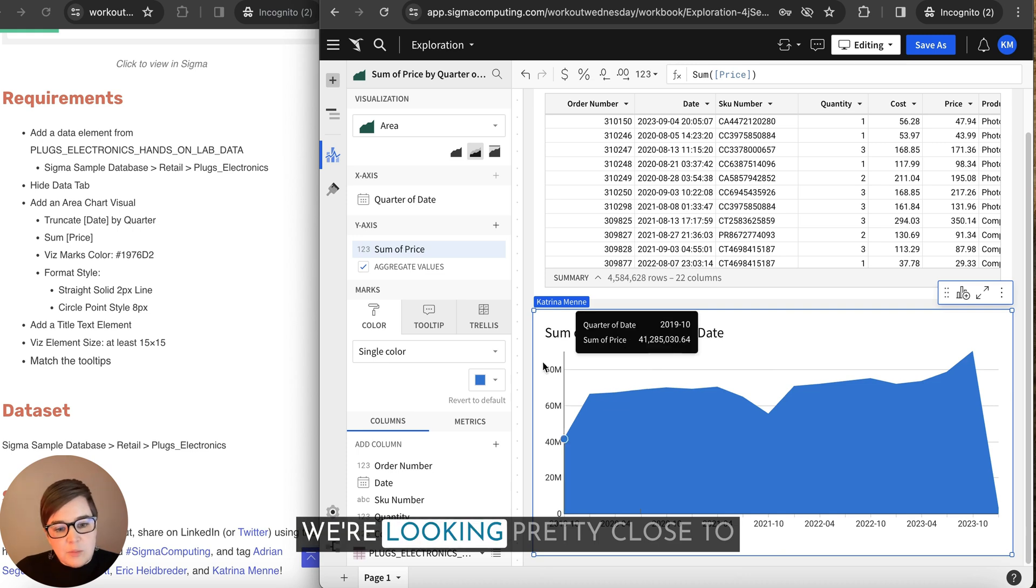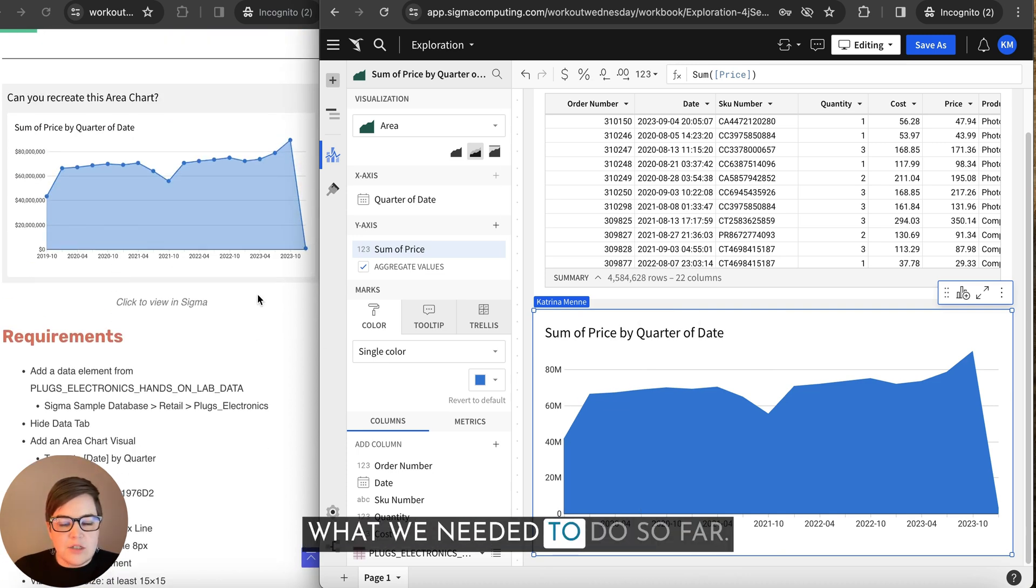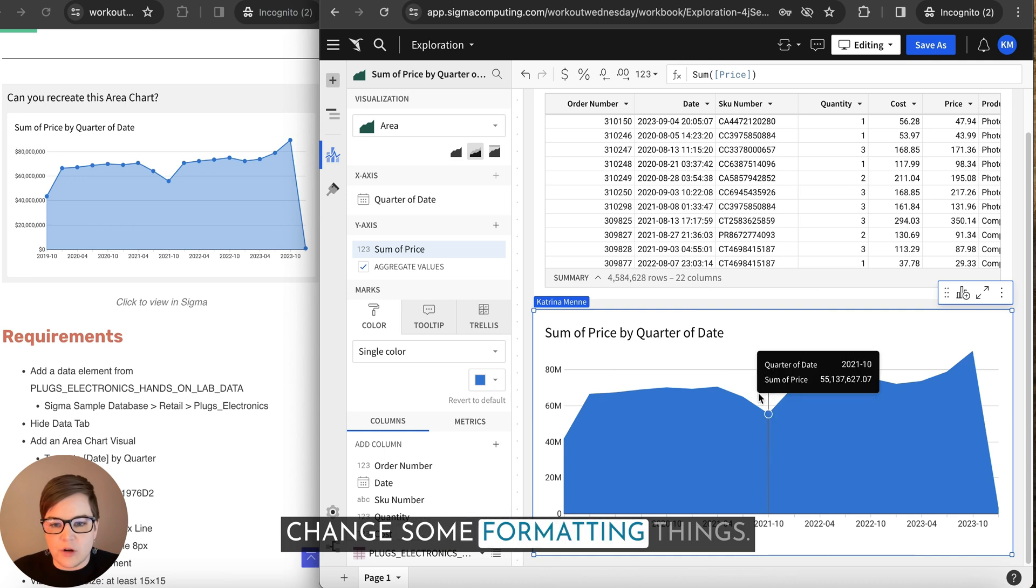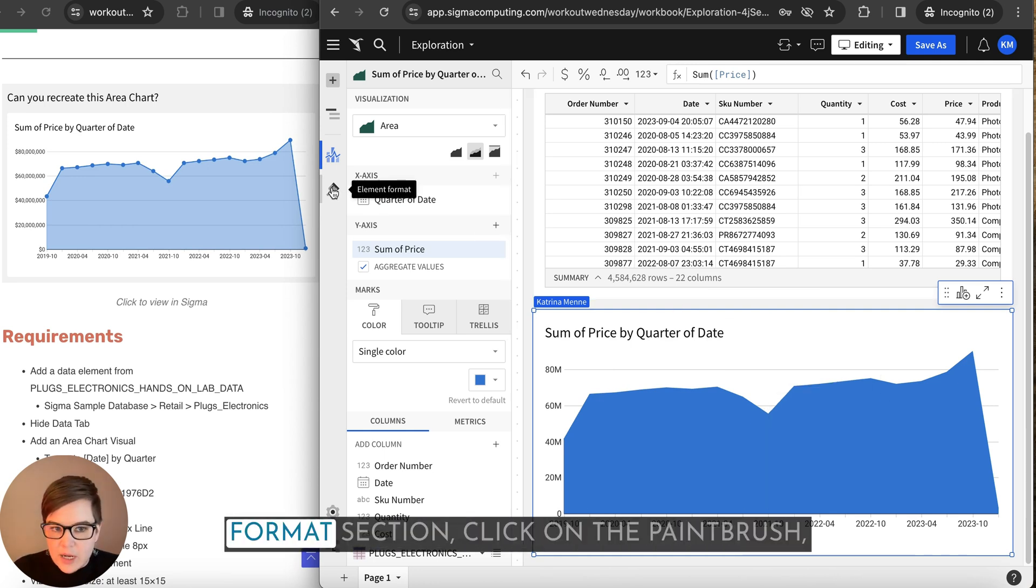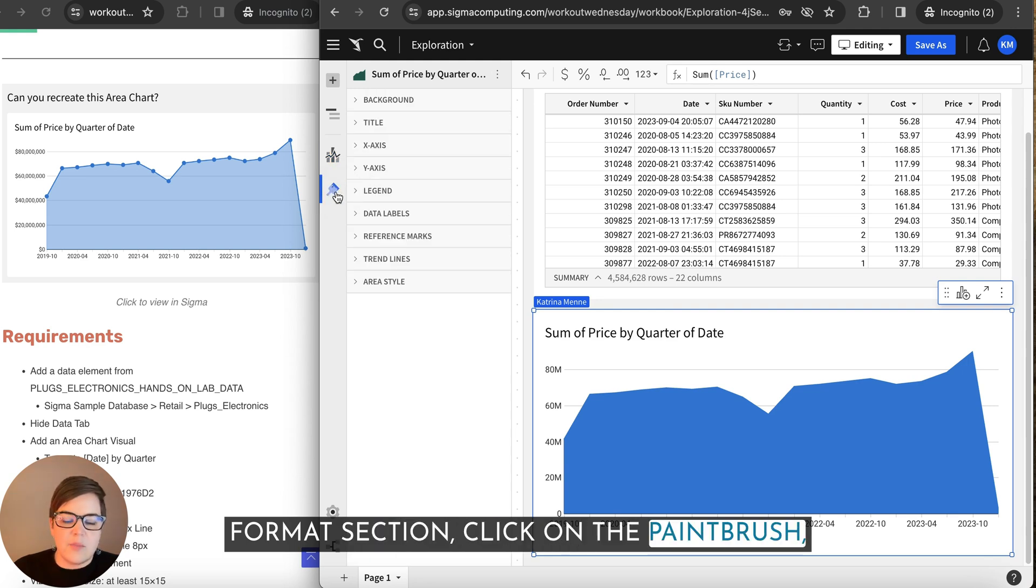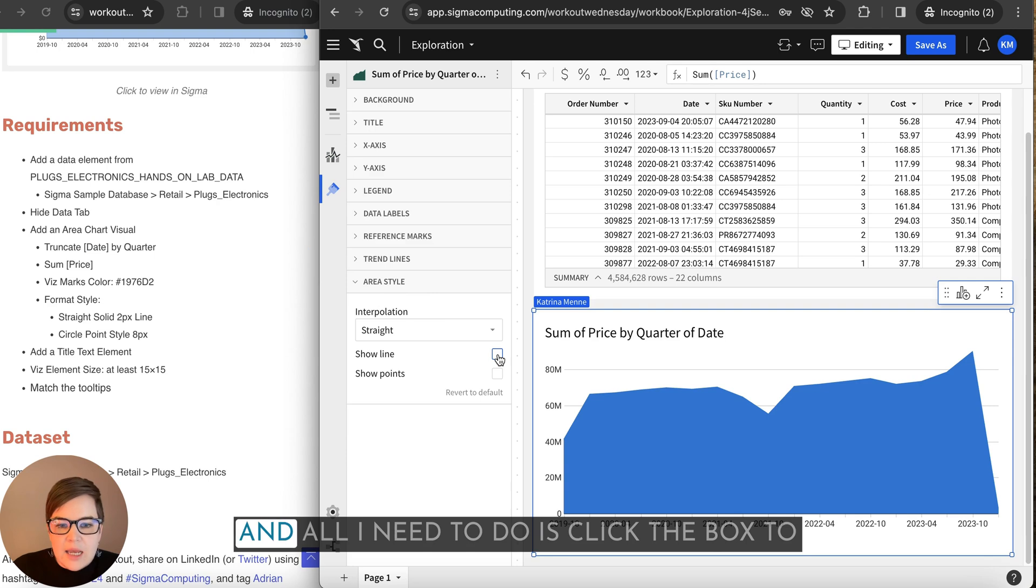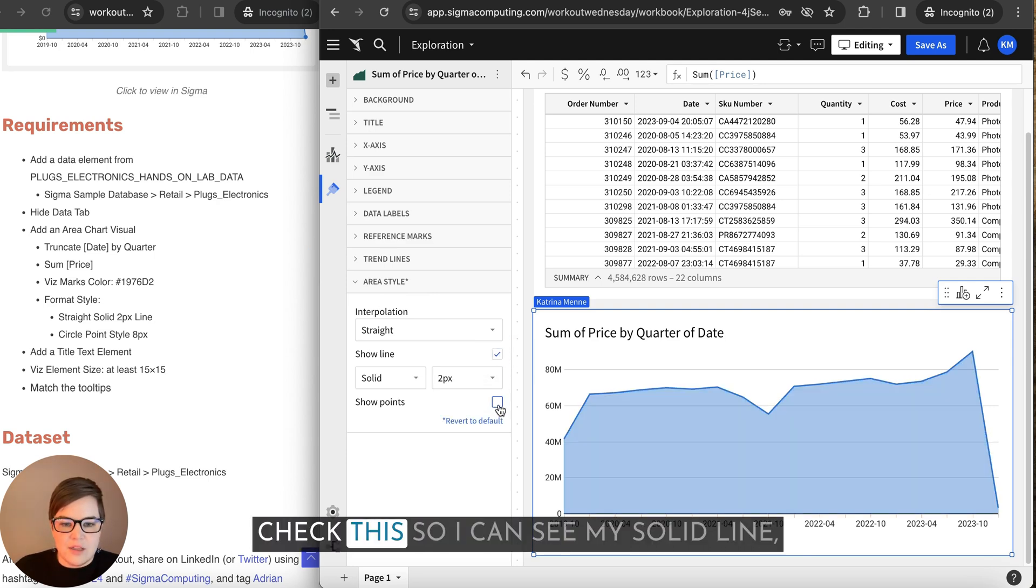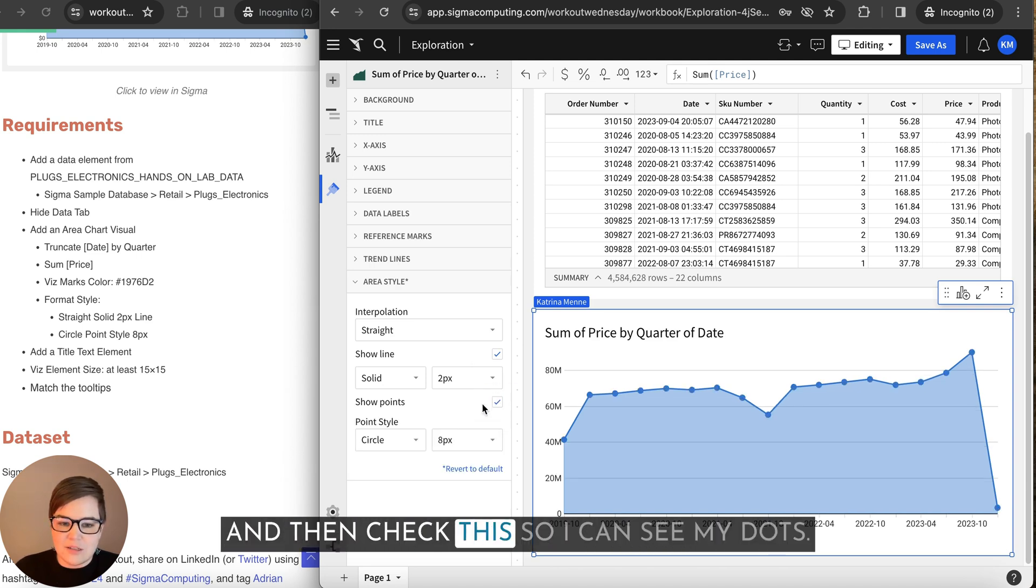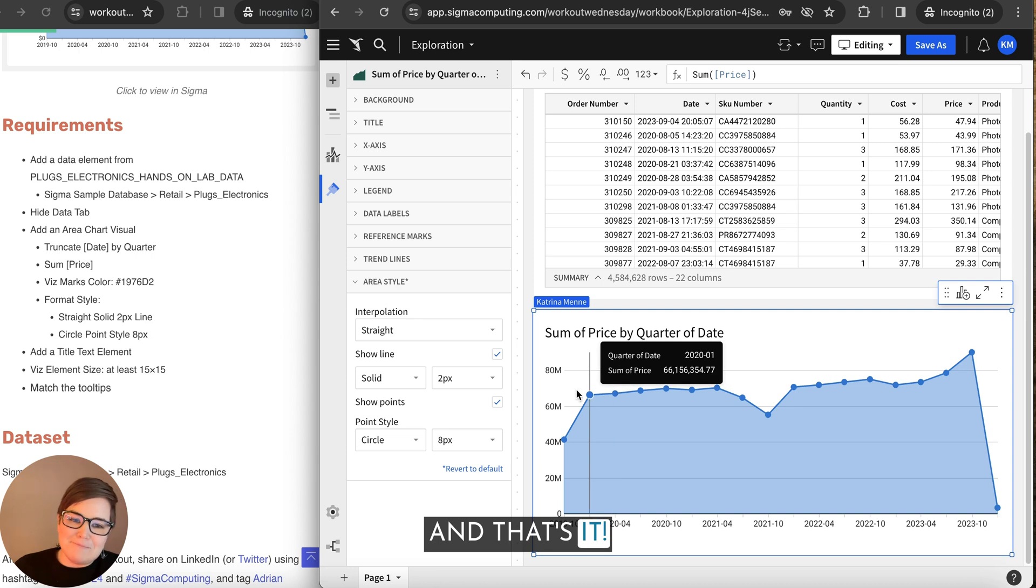We're looking pretty close to what we needed to do so far. It looks like we just need to change some formatting things. So I'm going to go over to the element format section. Click on the paintbrush. And I'm going to choose the area style. And all I need to do is click the box to check this so I can see my solid line. And then check this so I can see my dots. And that's it.